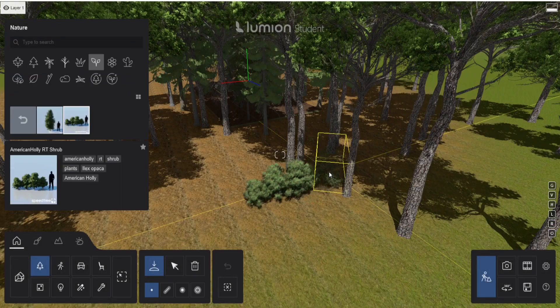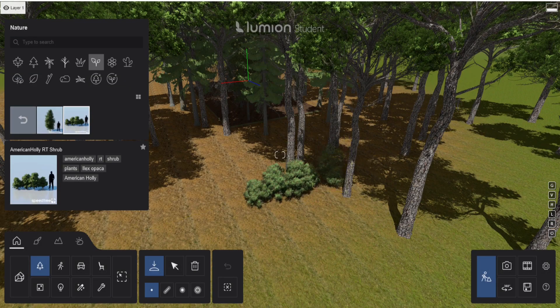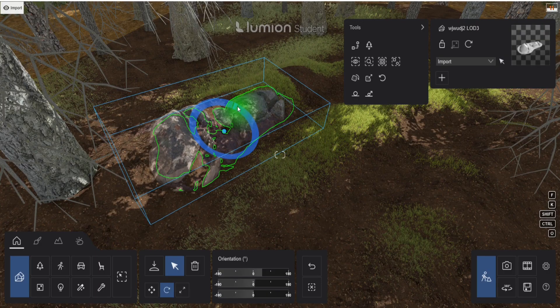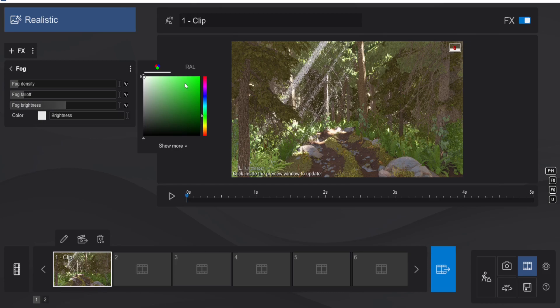Hello everyone, in this video I will be showing you how to create a realistic forest step by step in Lumion 2023.